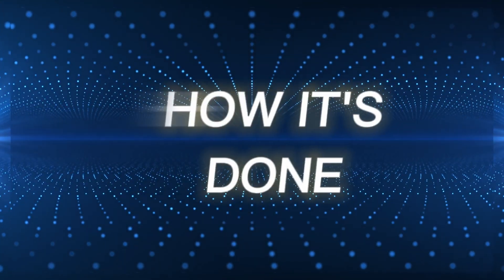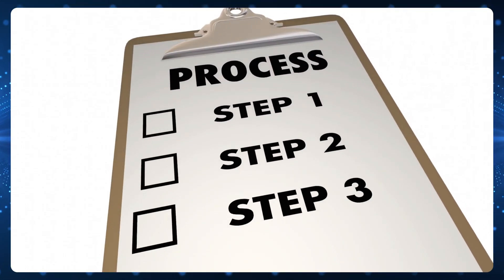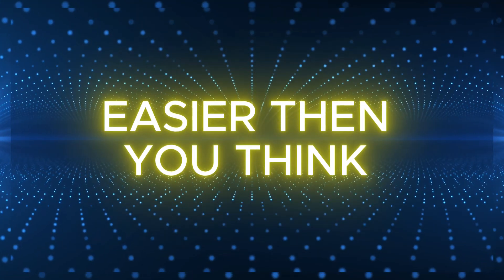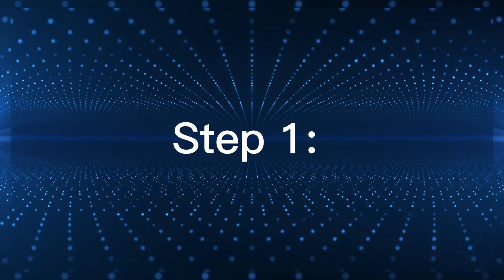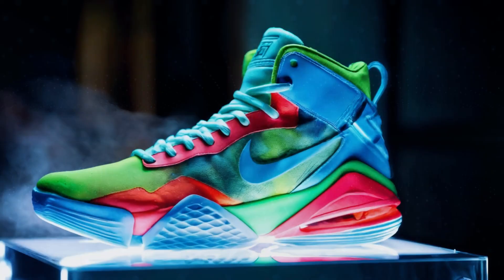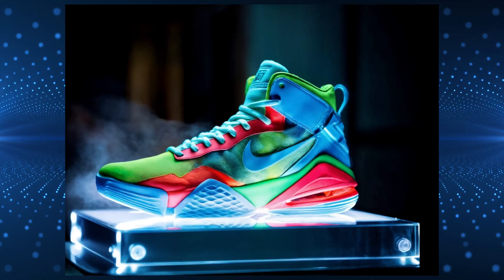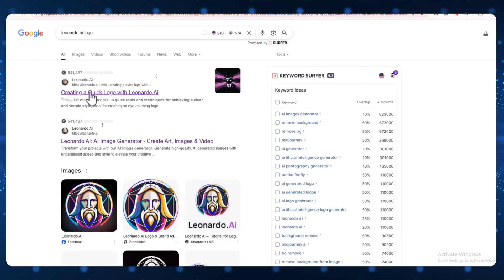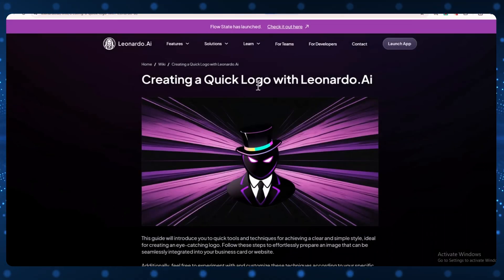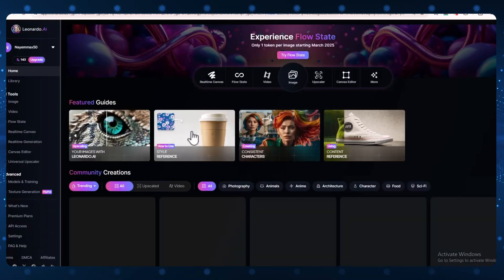Let me walk you through how it's done, step by step. I promise, it's easier than you think. Step 1: Make the Nike shoe image first. Go to the Leonardo AI website. Then click Launch App. This will open the main screen.